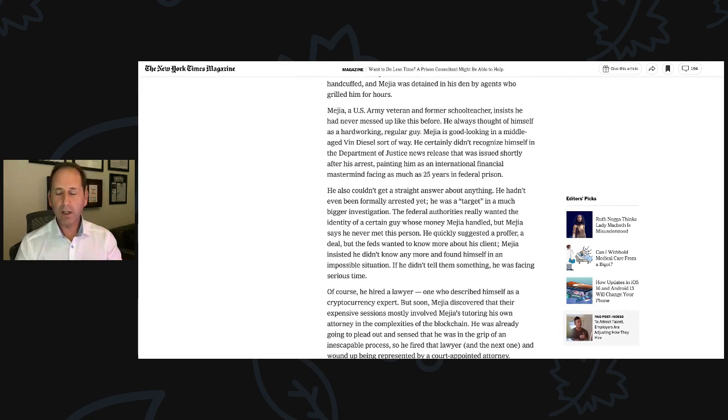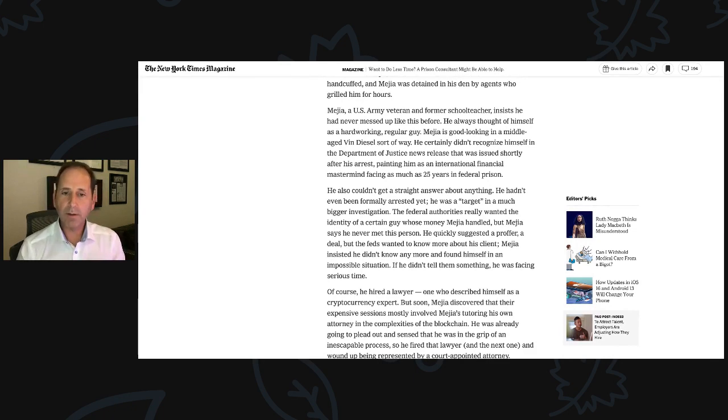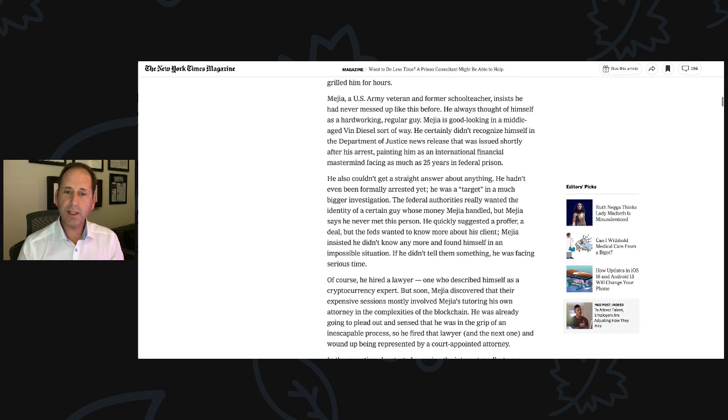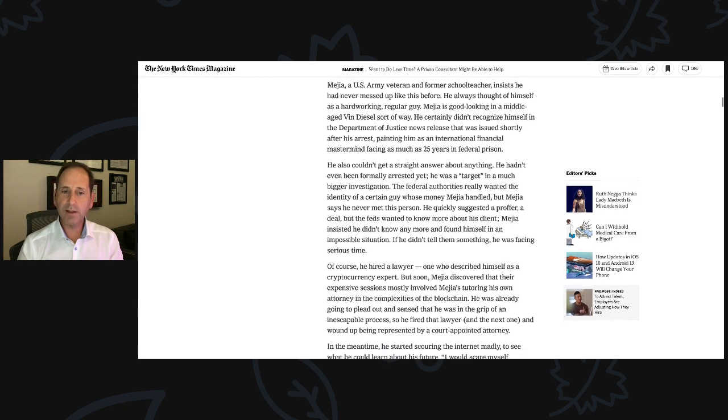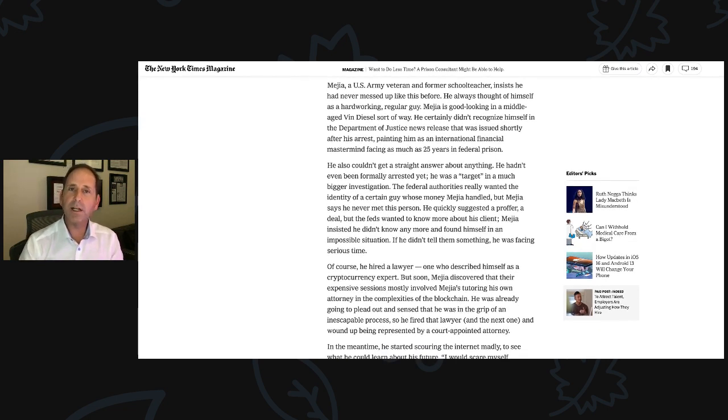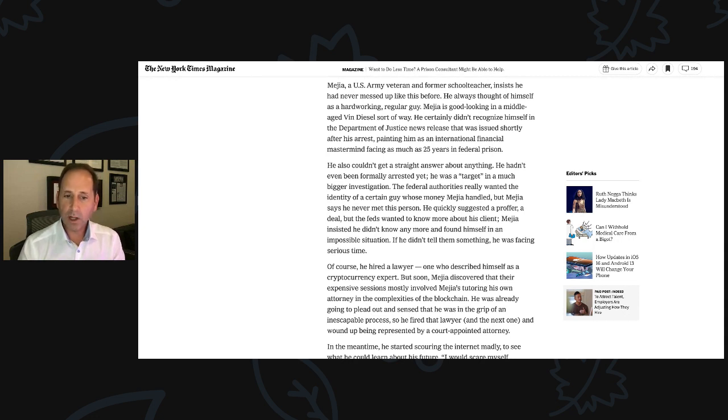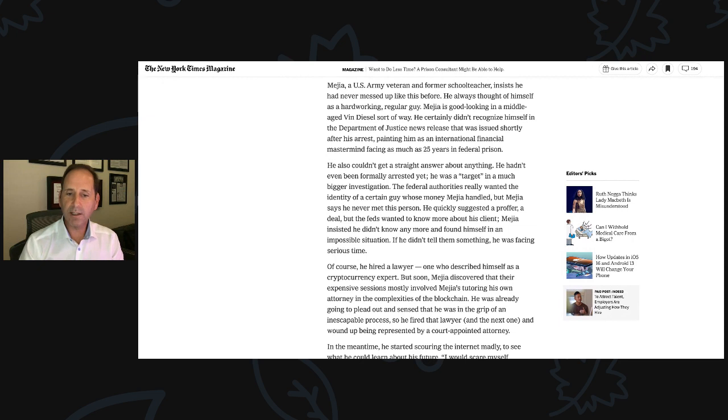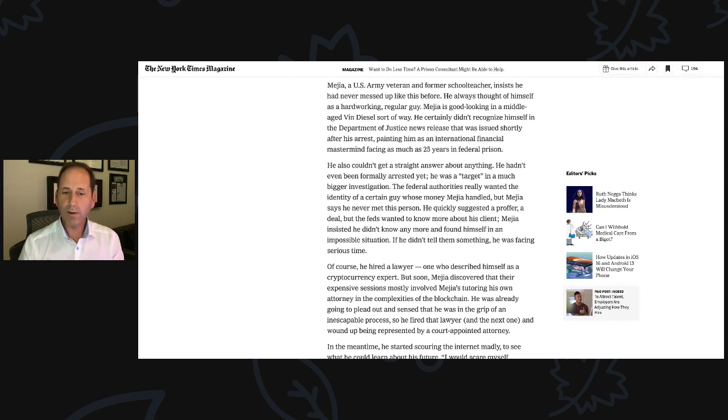From there, the article continues. Of course, he hired a lawyer, one who described himself as a cryptocurrency expert. But soon, Mejia discovered that their expensive sessions mostly involved Mejia tutoring his own attorney in the complexities of the blockchain. He was already going to plead out and sensed that he was in the grip of an inescapable process.